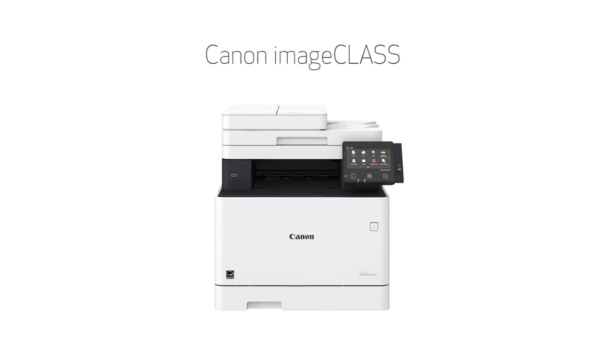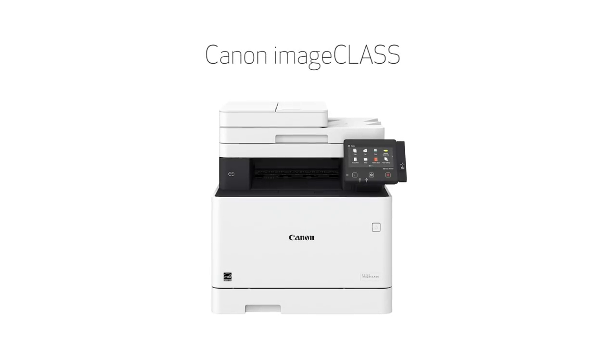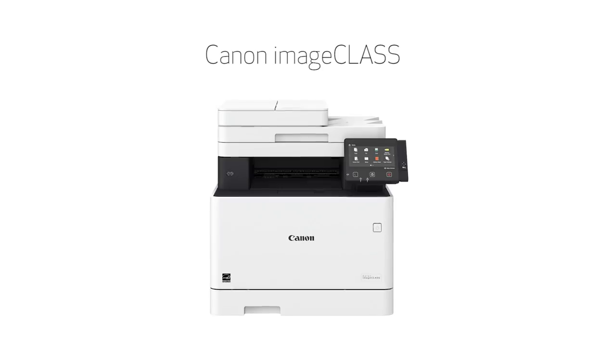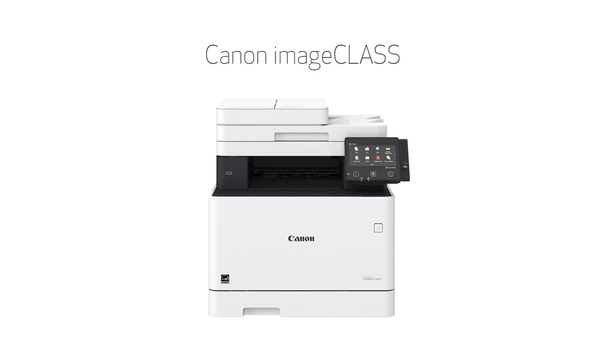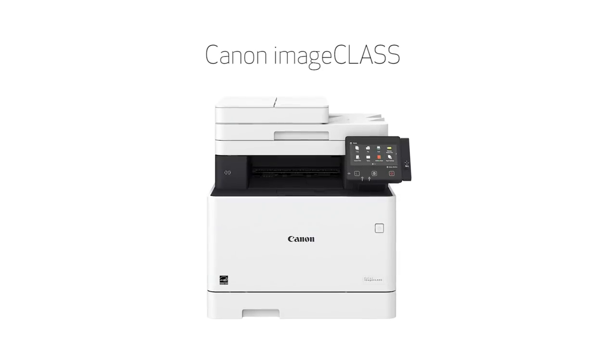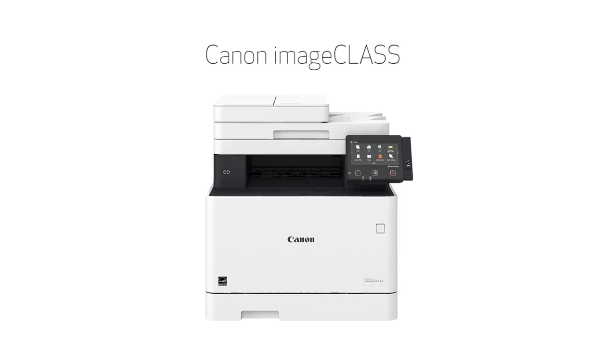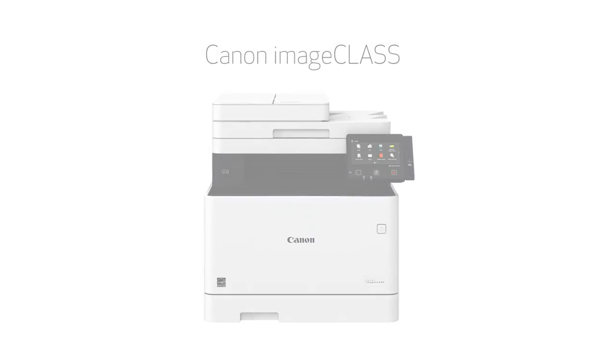Congratulations! This completes the installation of your Canon imageClass printer to a Windows computer using a wireless connection. Now you're ready to print and scan.